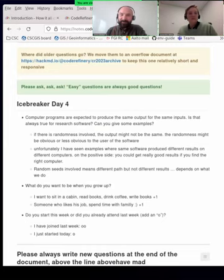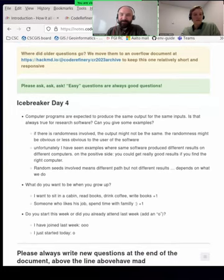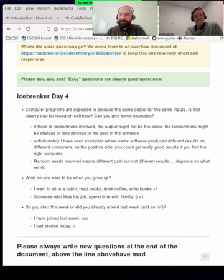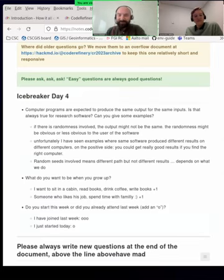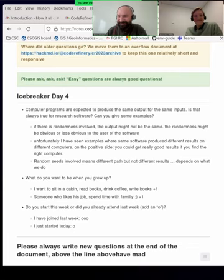We have written a couple of icebreakers, because as usual we will start at the hour, but we still have six minutes for a bit of soft questions. And I really like the question: what do you want to be when you grow up? I still haven't decided, although I guess I should have figured it out by now.